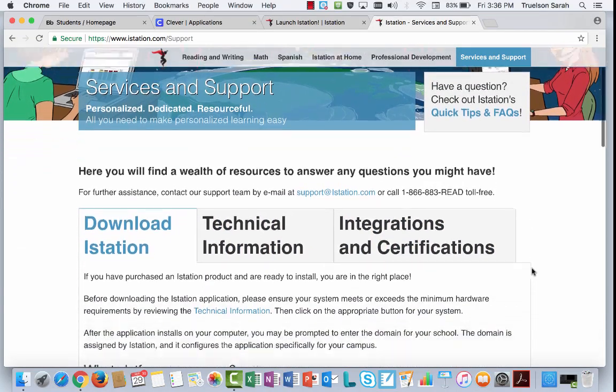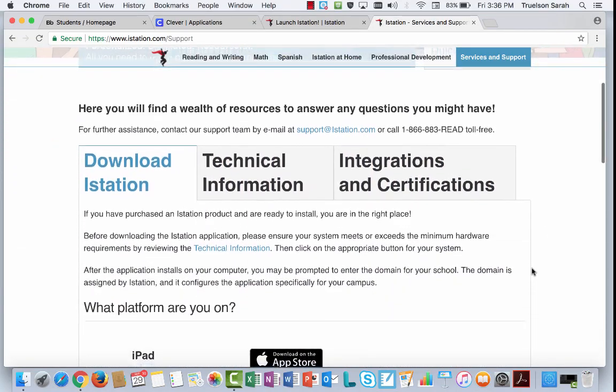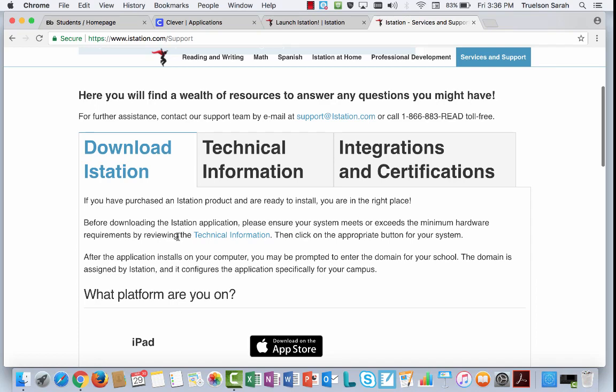Scroll down just a little bit, and you'll notice in this section, it has information about downloading iStation.